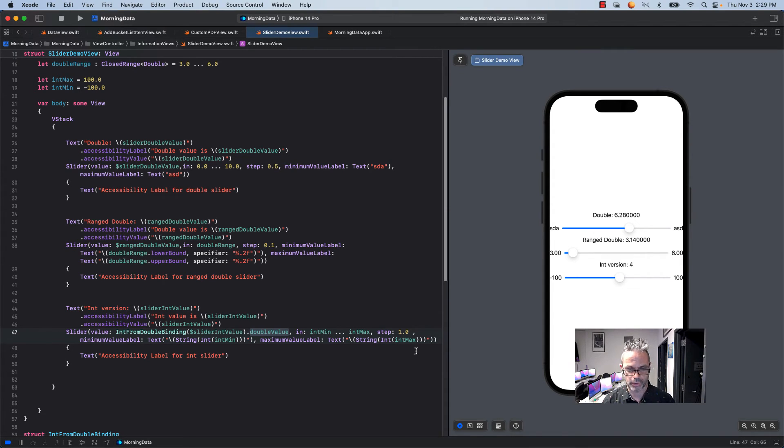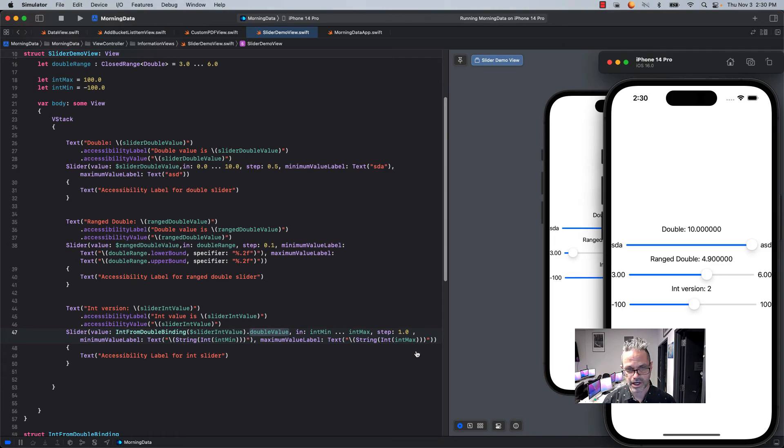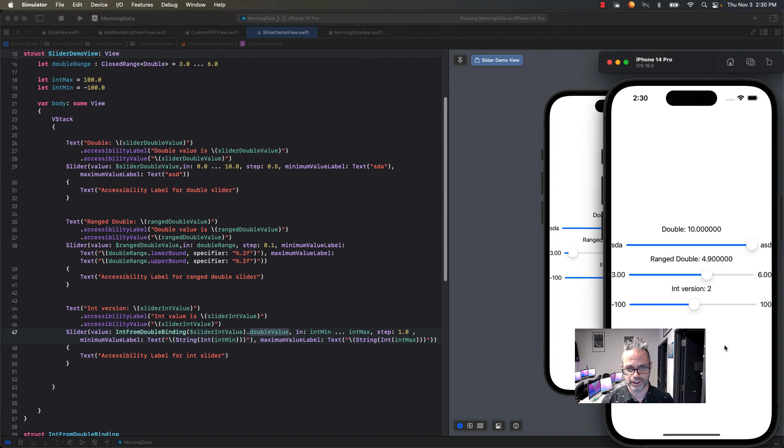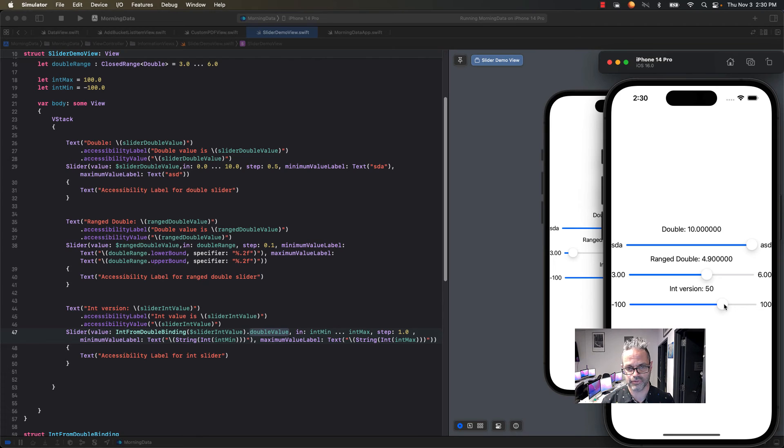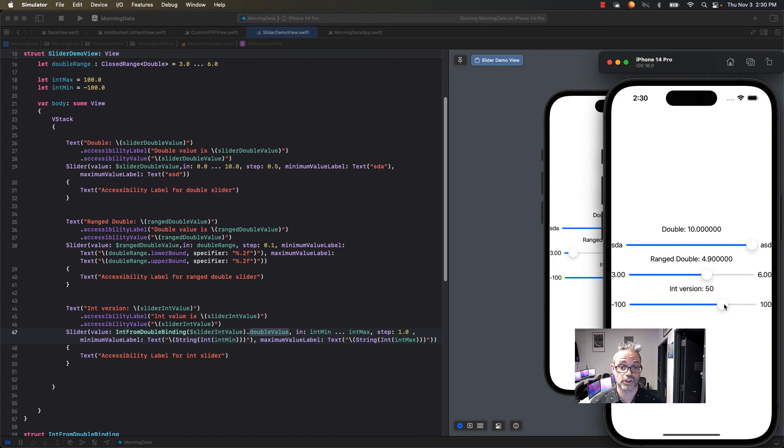When I run the app on this, for the int version, as you can see I slide back and forth, negative 46, positive 46. It only does the int value of that directly from there. So it's a great way to use an int value as a slider.